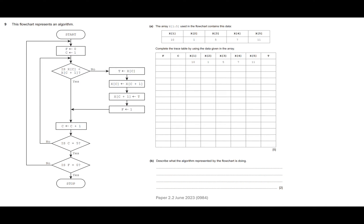So let's have a look at this one. We've got up here A, the array x1 to 5 used in the flowchart contains this data — we've got all the elements in the array there. To complete the trace table using the data given in the array: they've already filled in part of the top row, so it's really important that when you're filling in a trace table, you work from left to right. After the start, we set f to zero and c to one.